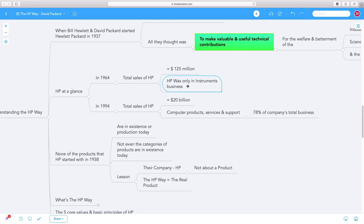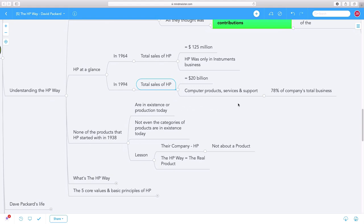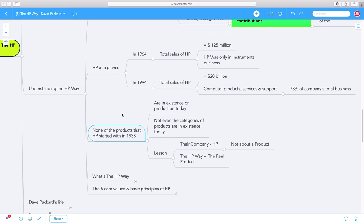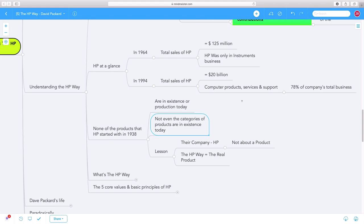By 1994, HP's total sales were $20 billion, and their computer products, services, and support made up 78% of total business. As you can see, most of the products that HP started with in 1937 are not even in existence today. Not even the categories are in production.